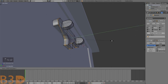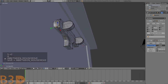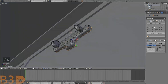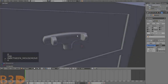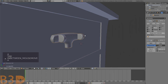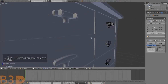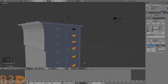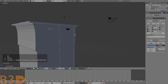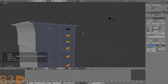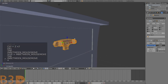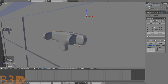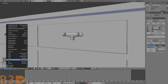Select this and press S Y 0, then this edge loop — S Y 0. There we go — fix that. Looks like these all have the same issue, so let's delete all of them. Delete vertices. We'll just duplicate this the other way.